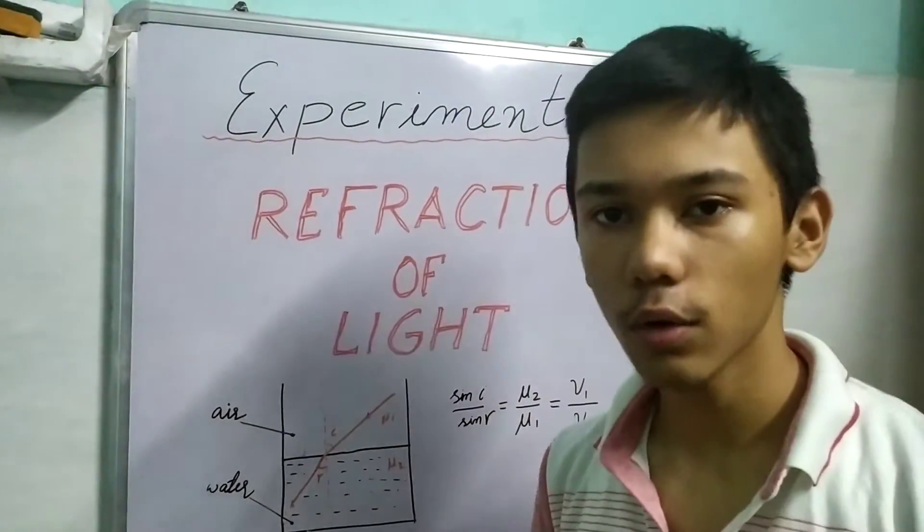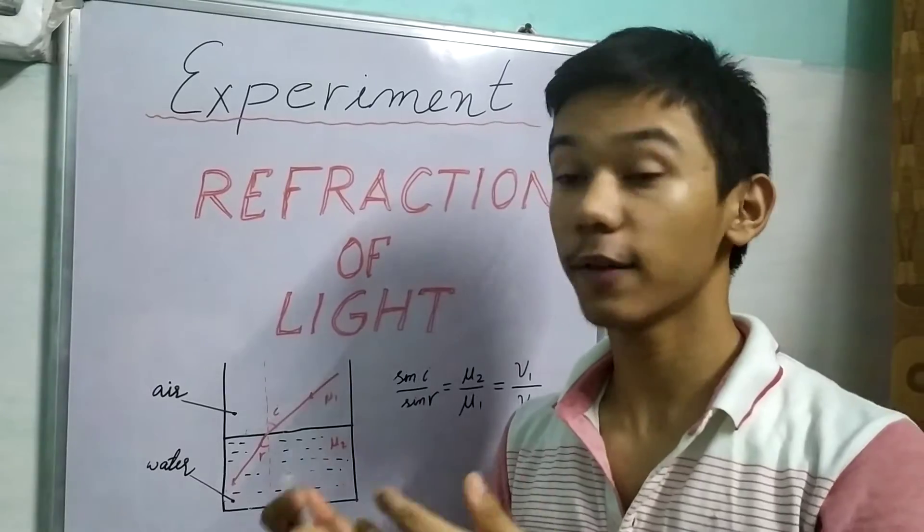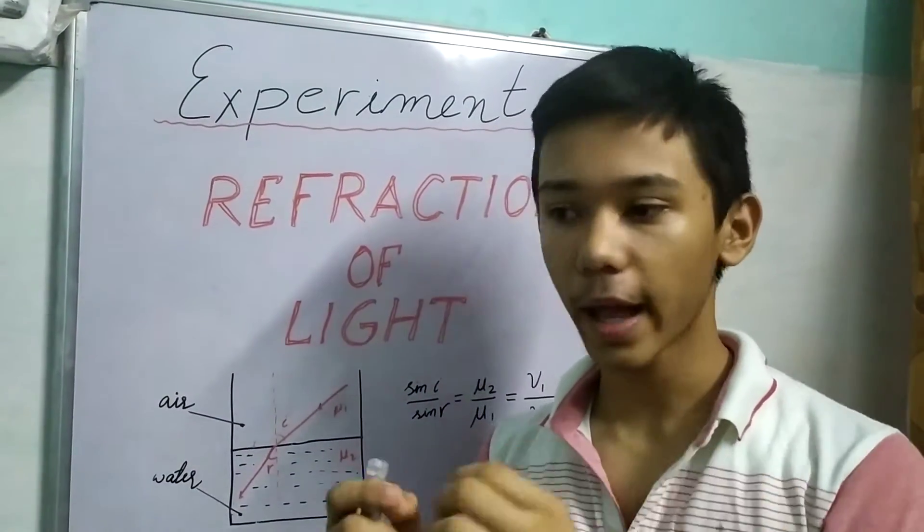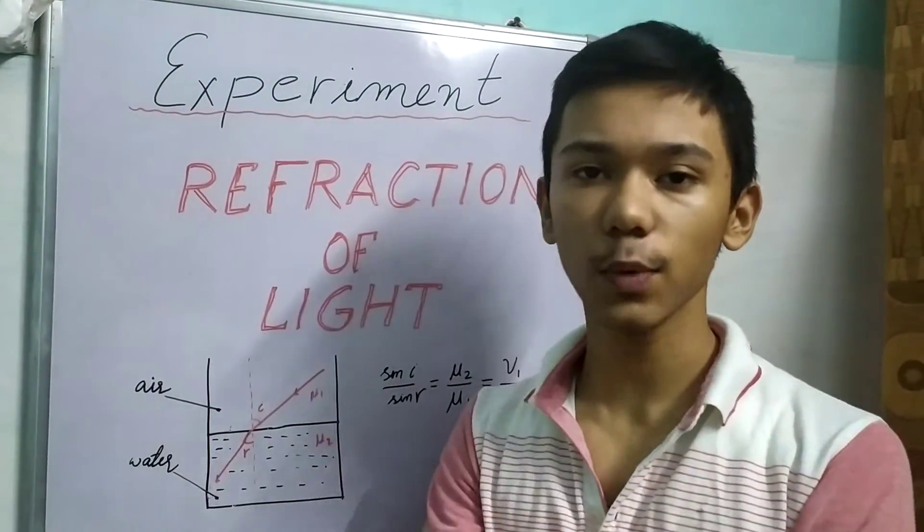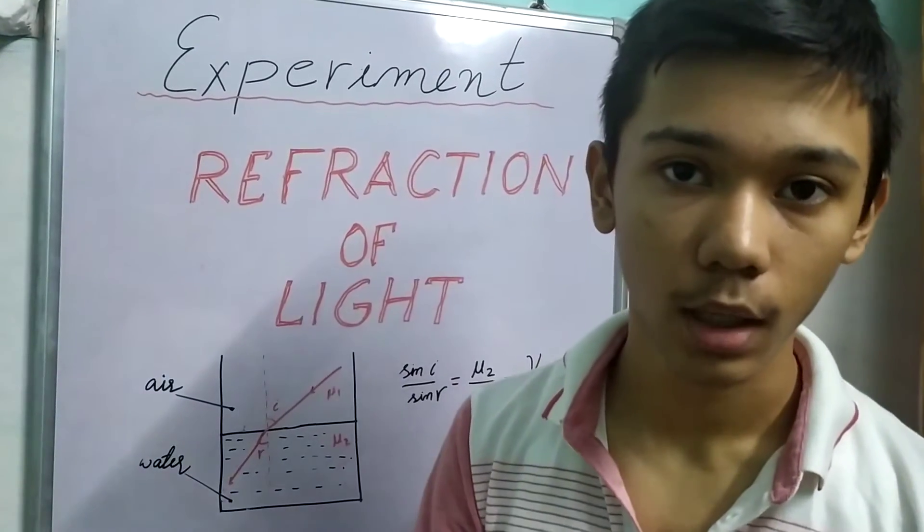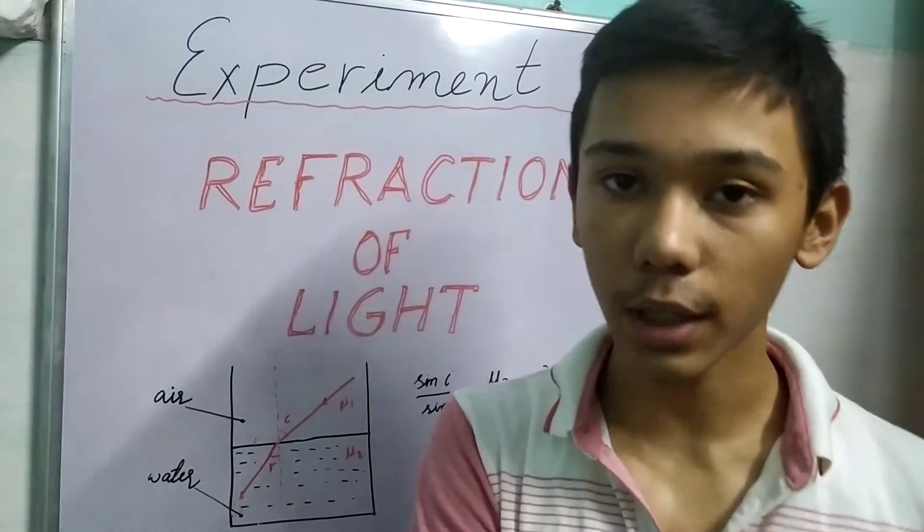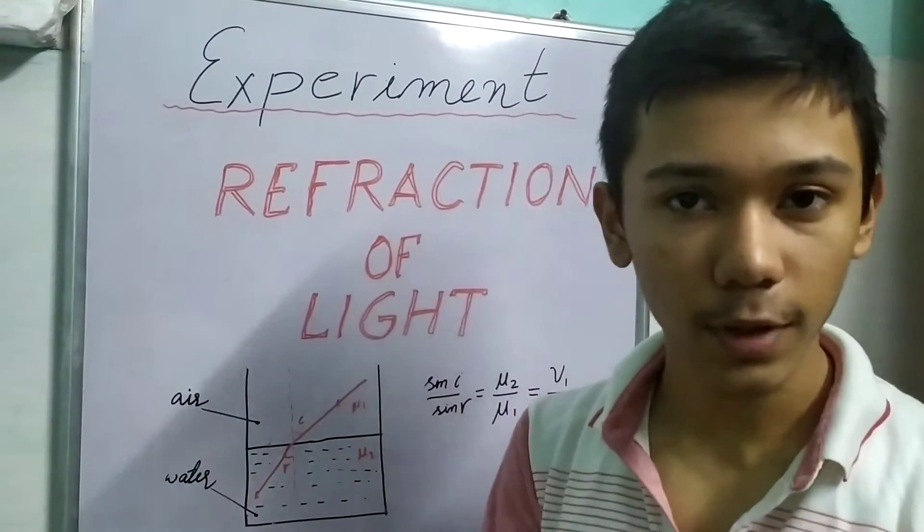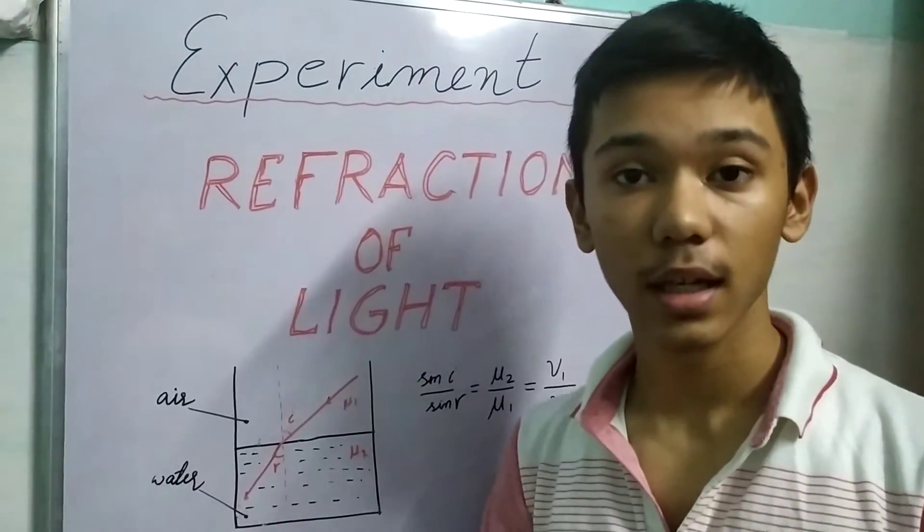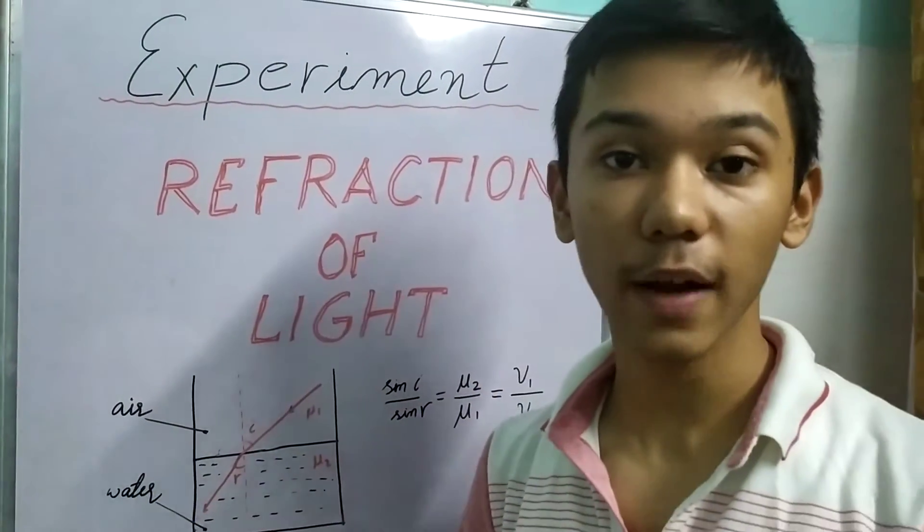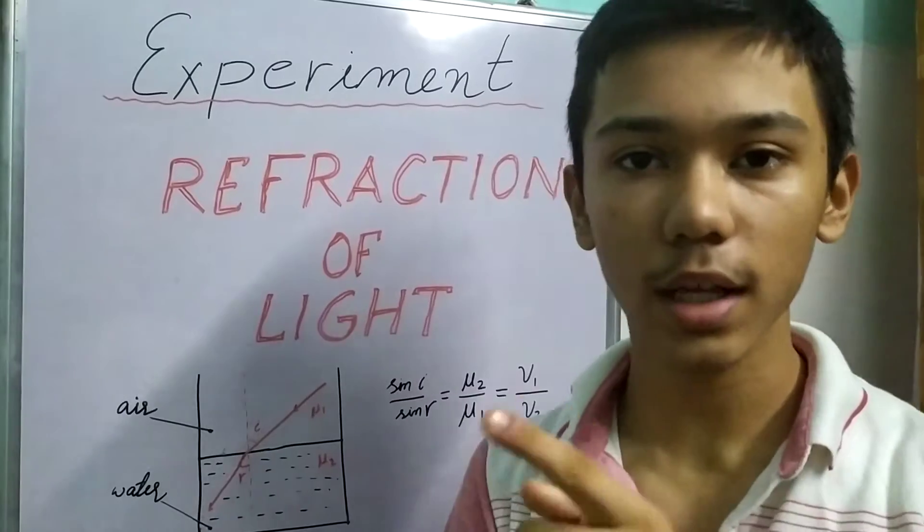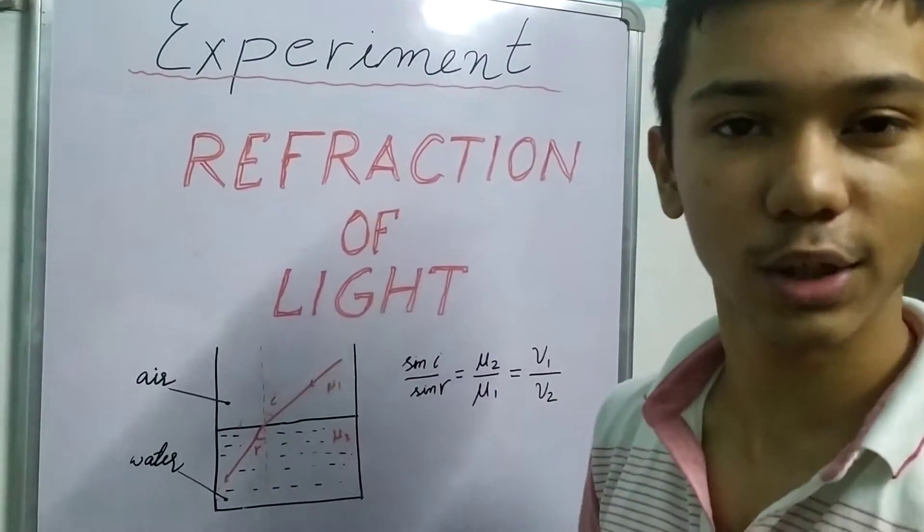Hello, so till now we have been dealing with reflection in most cases and we aren't really changing our medium. Now in this video and the upcoming videos, we will take one step further and see what happens if we change our medium. So we have two media here - how does light behave? Let us see through an example.